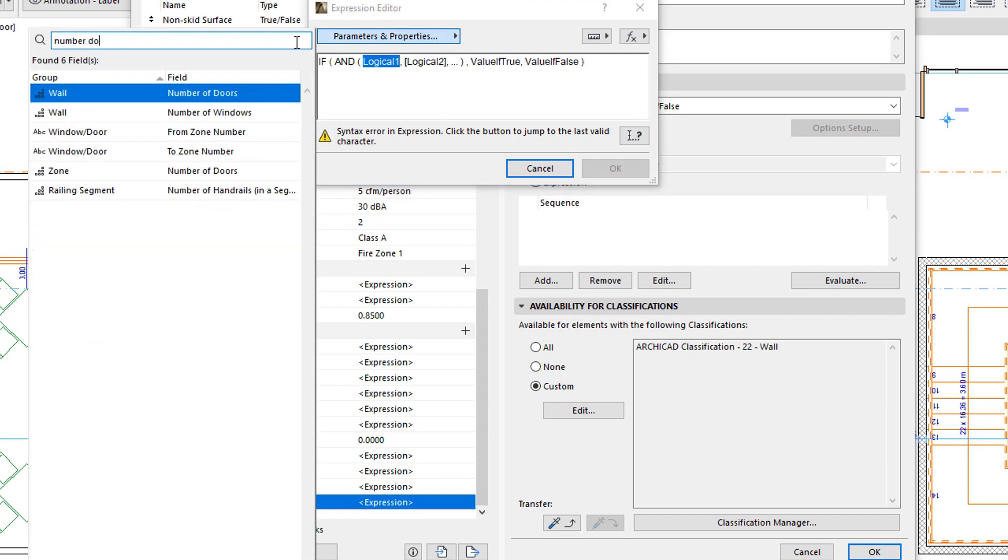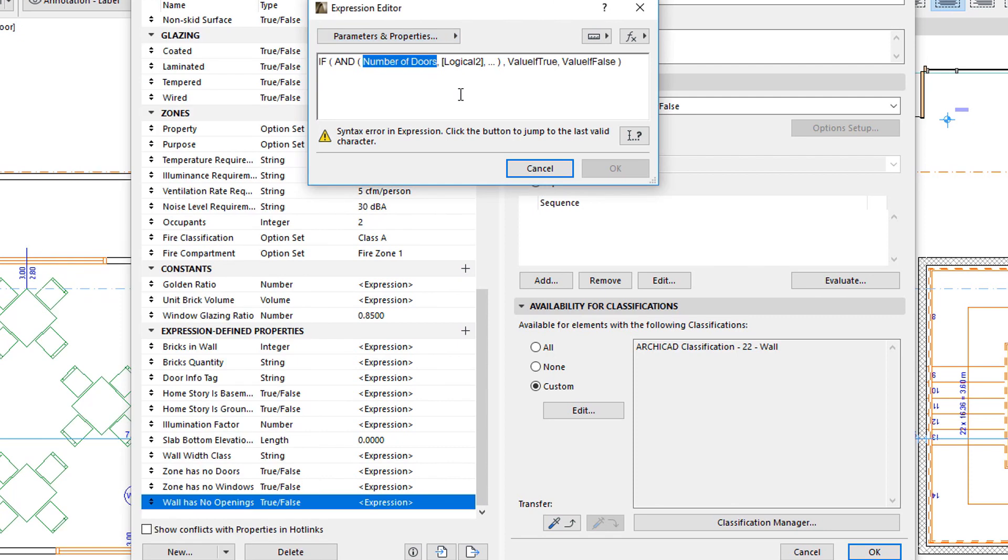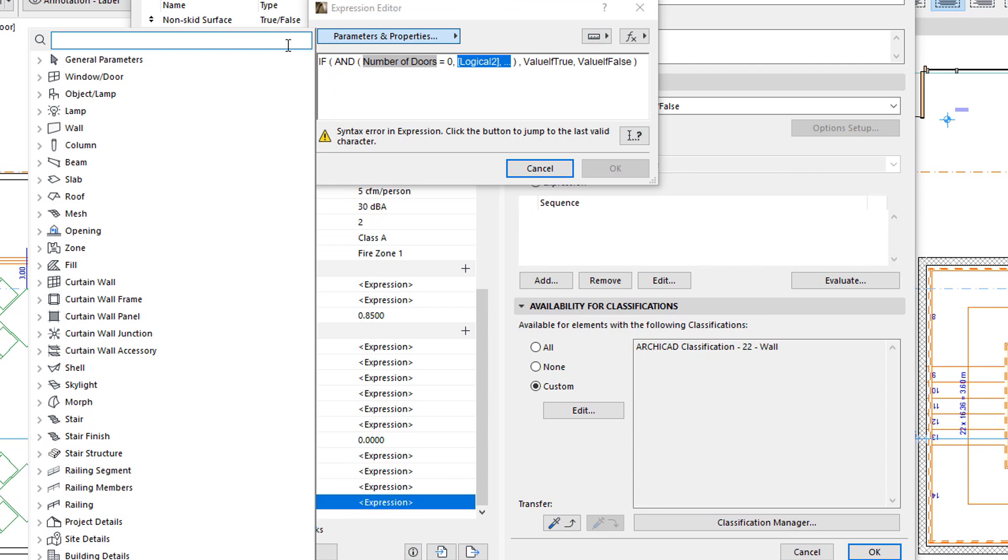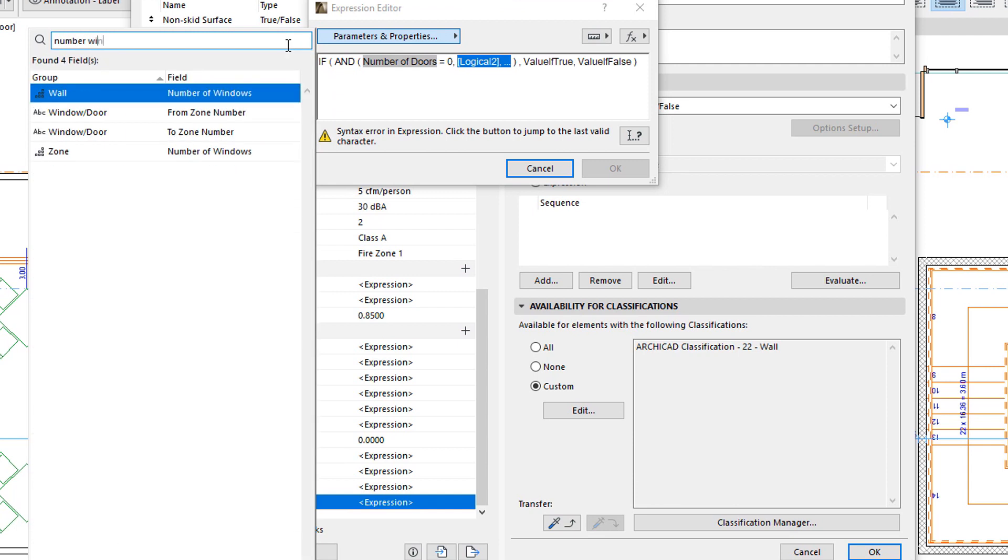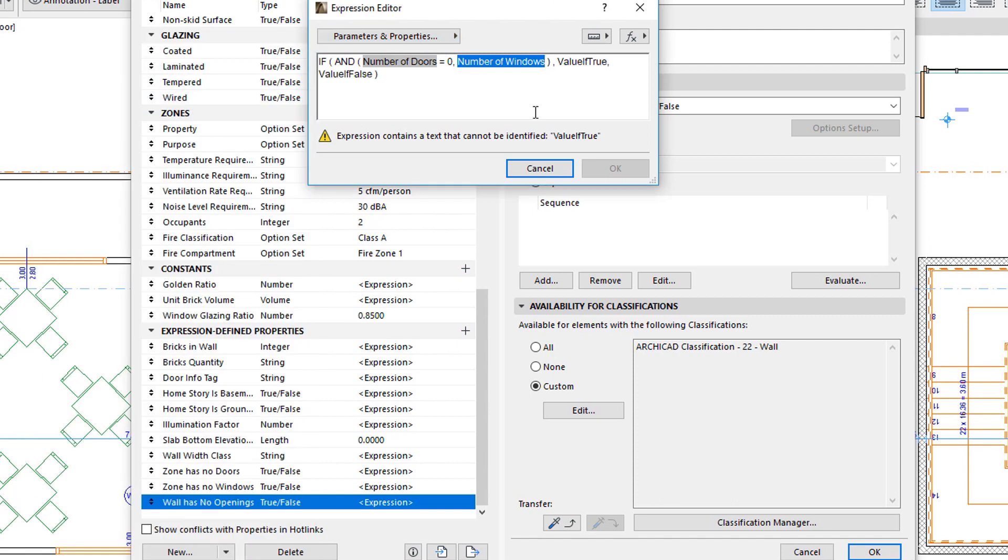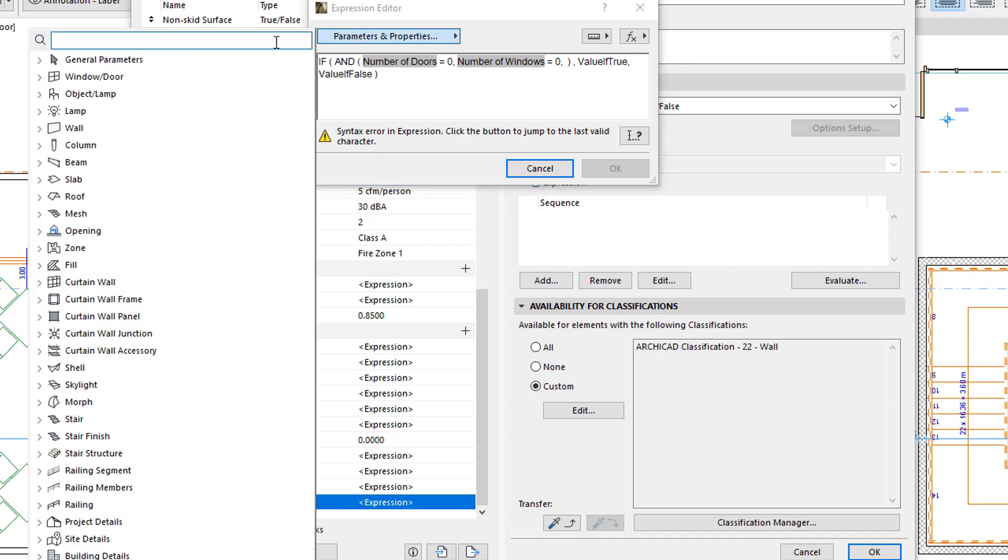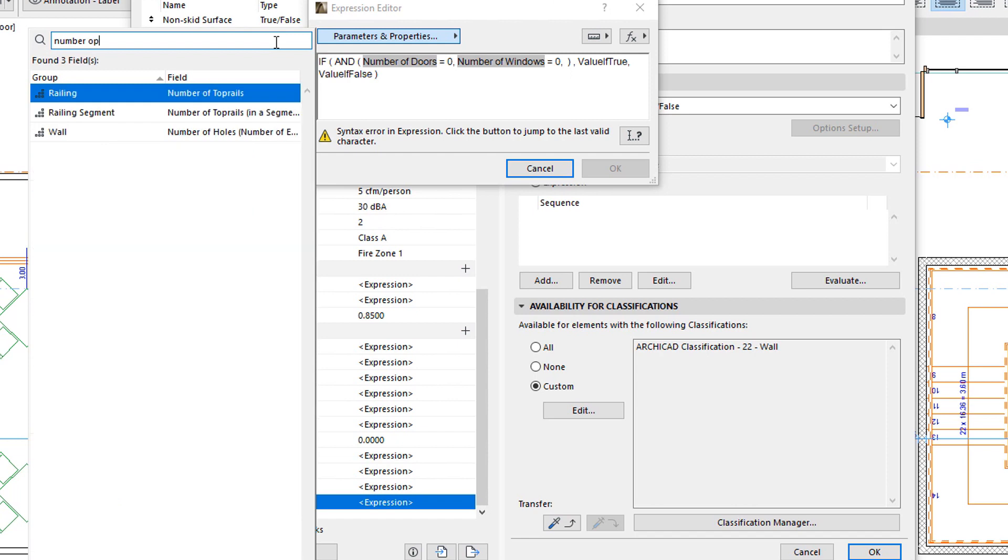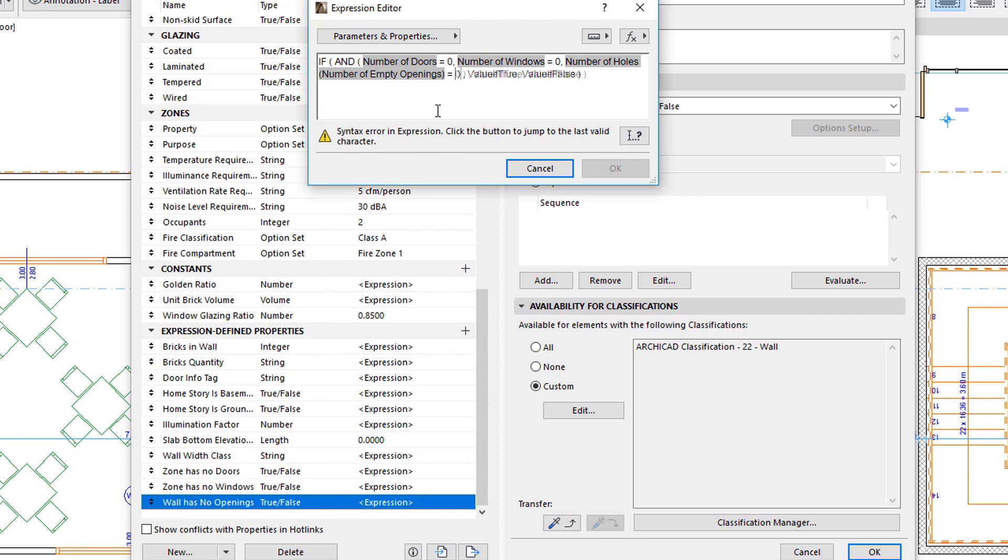The 3 conditions are: The Number of Doors in the Wall must be 0, The Number of Windows in the Wall must be 0, And the Number of Empty Openings in the Wall must be 0. If all 3 conditions are TRUE, then the value of the Property will be TRUE. In any other case, it will be FALSE.